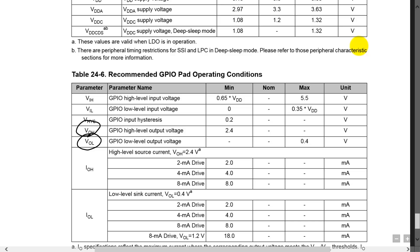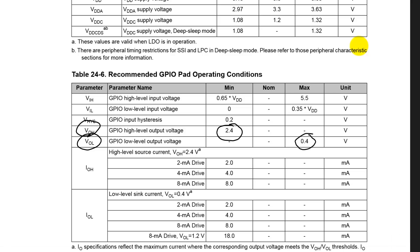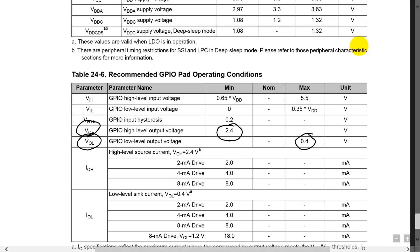We'll see that for a high, the lowest high voltage you can have is 2.4V, and for a low, the maximum you can have is 0.4V.